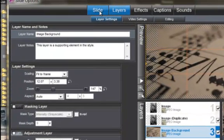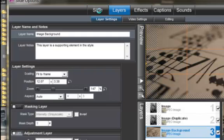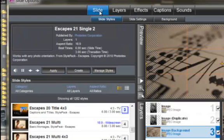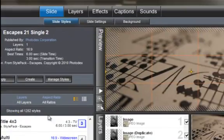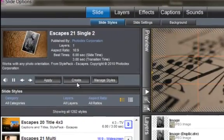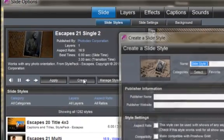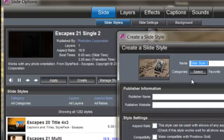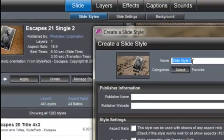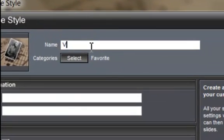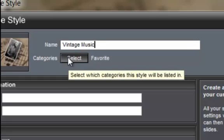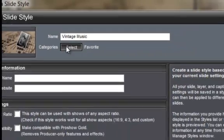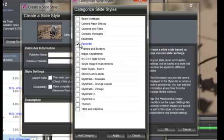Go to the menu and make sure that you click on the slide tab. Now we're going to create a style and I'm going to name this style vintage music. Now you can select a category that you want to save this style in. I'm going to keep favorite and my own slide styles and apply.